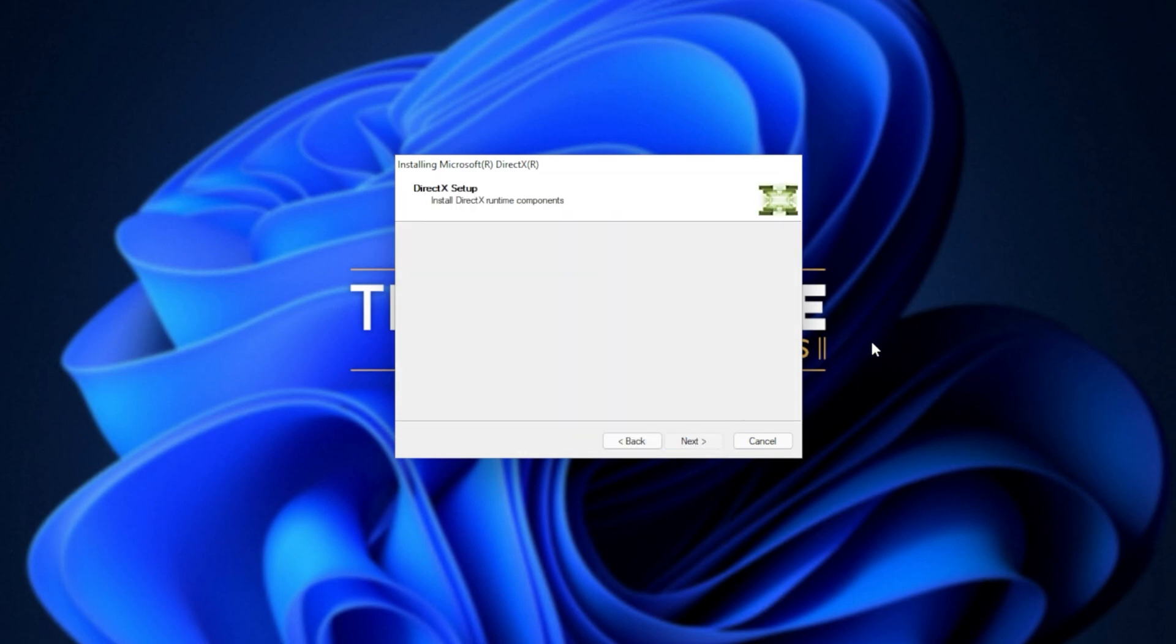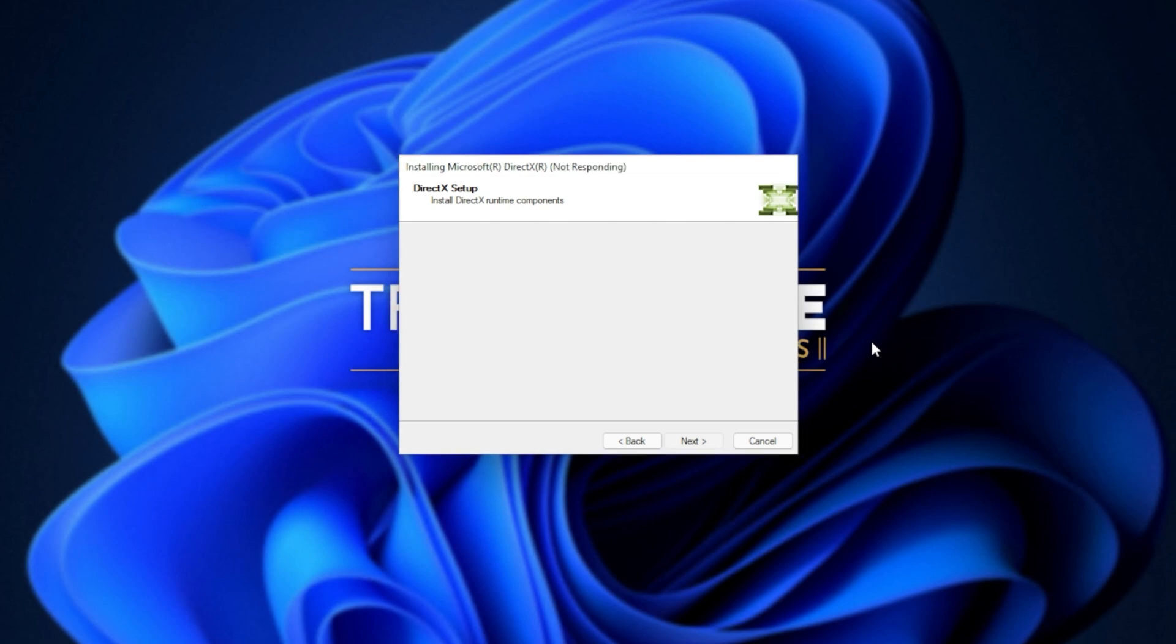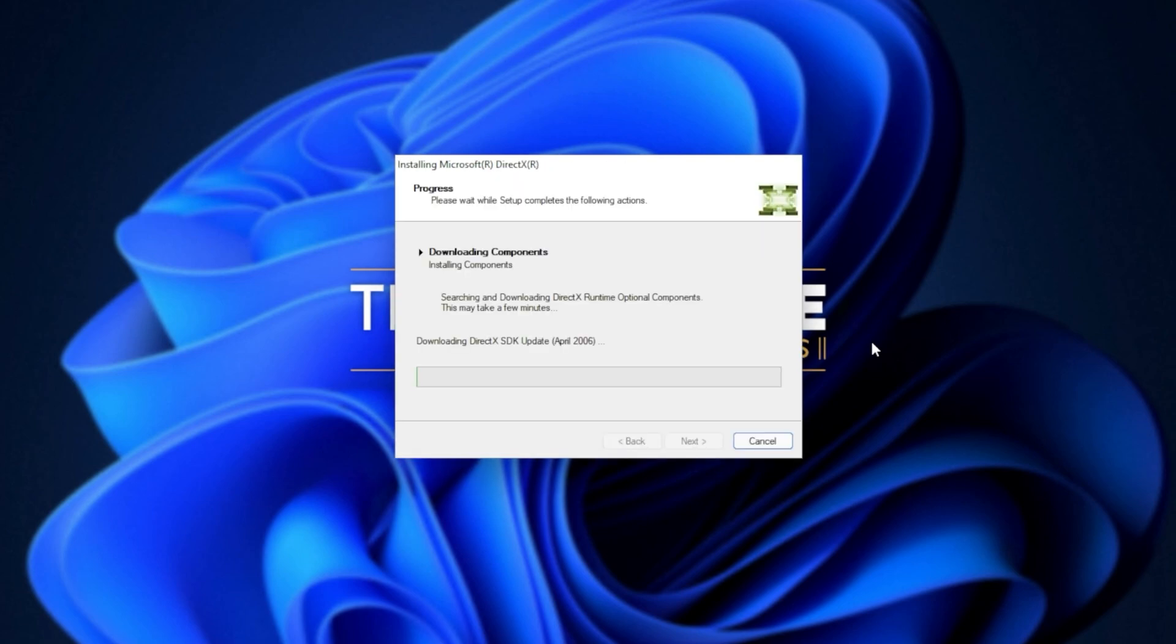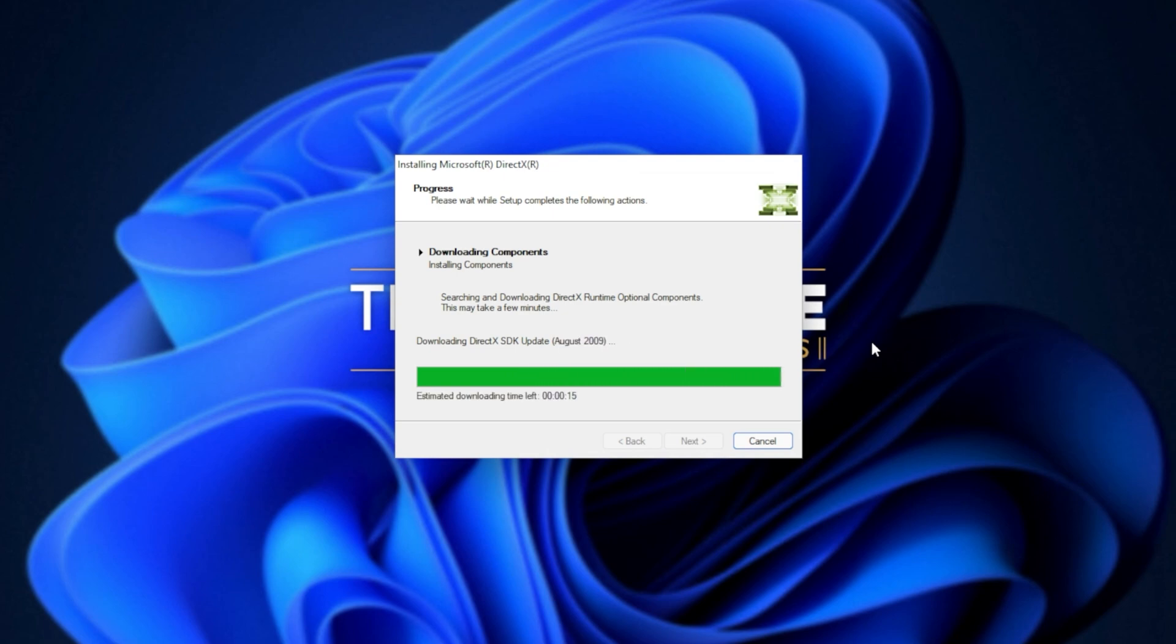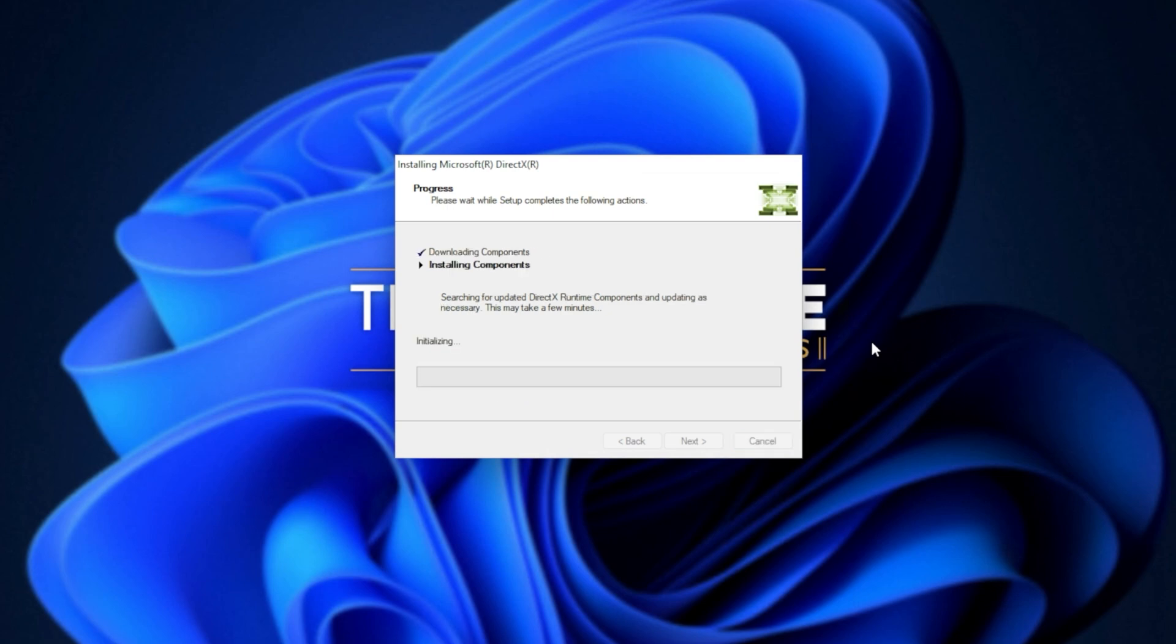The next two steps involve automatically downloading all different versions of DirectX and then automatically installing different versions of DirectX. Downloading files, of course, depends on your internet speed. Then the second step, installing components depends on the speed of your computer, hard drives, etc.